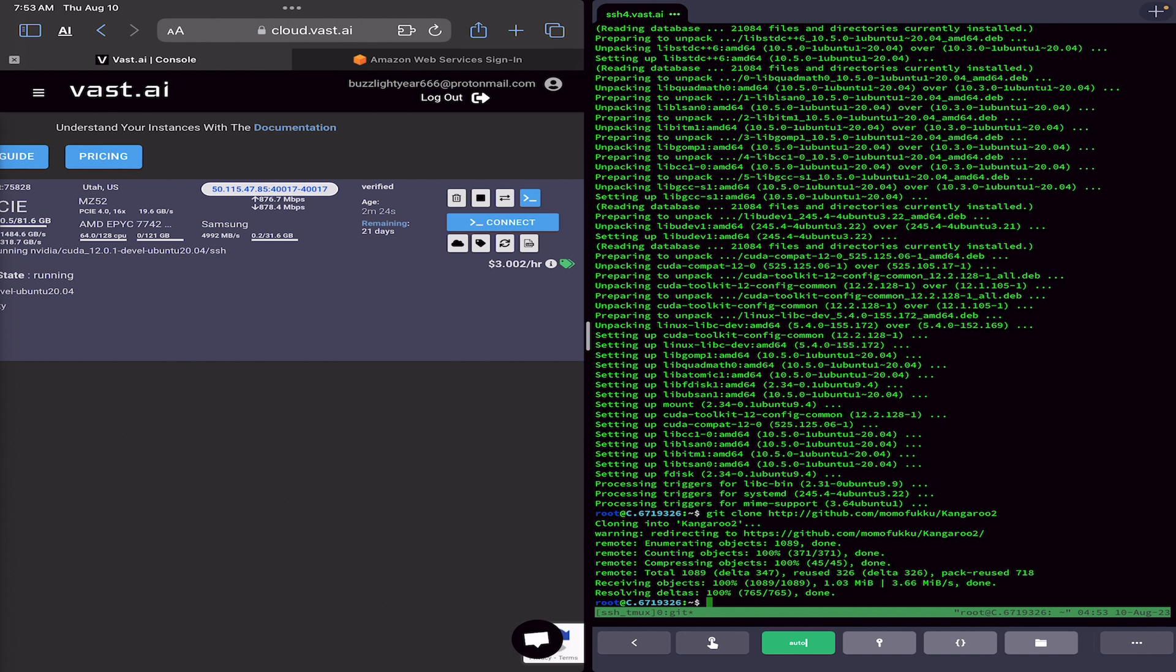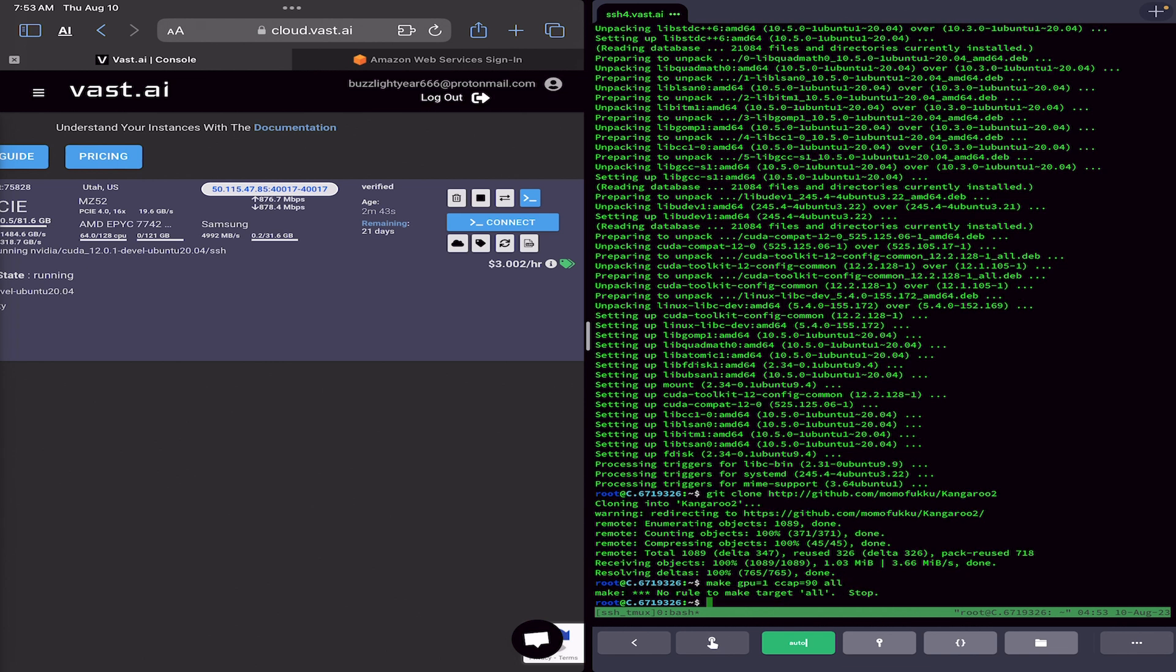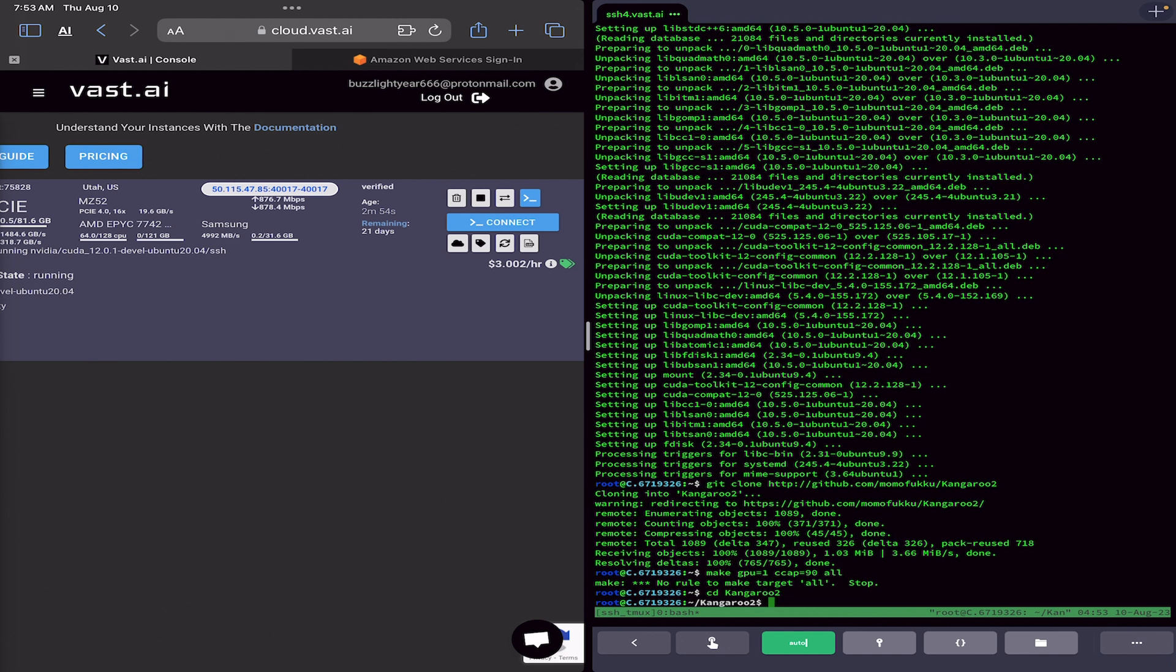I forget to change into the proper directory here. I'm doing a voiceover, actually, because when I did this, I had some copyrighted music playing. So, you're getting a voiceover. Watch that fail. There we go. Now let me CD into Kangaroo2. Man, I'm going slow. All right. There we are.